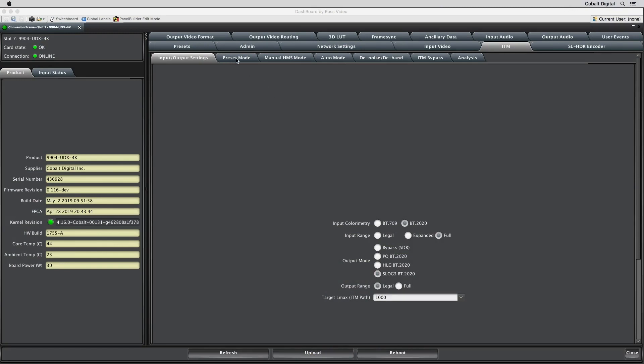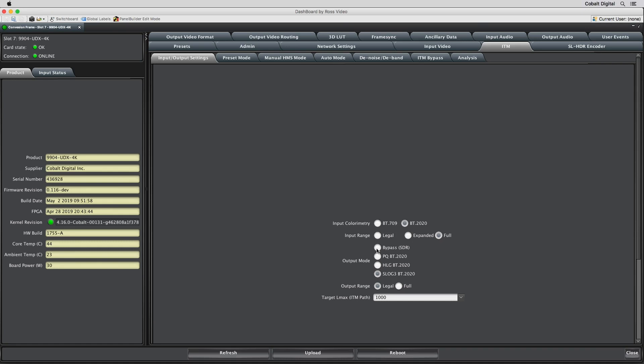In each mode, the input colorimetry can be either BT-709 or BT-2020. The input range can be legal, expanded, or full. The desired output selections are Bypass, PQ, HLG, or S-Log3. The target nit value can be adjusted to meet any value.